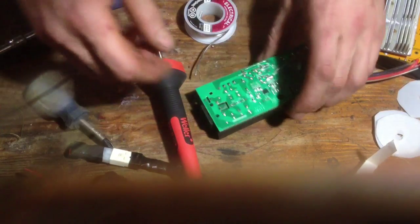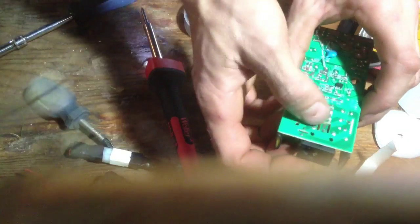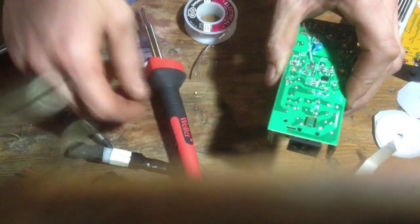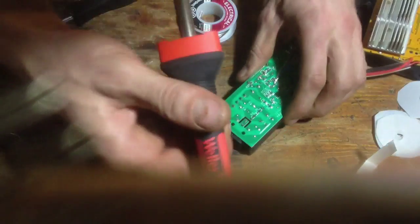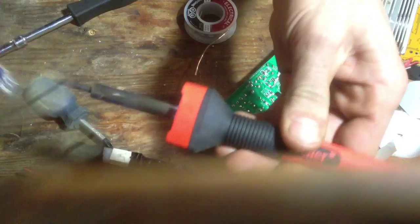Alright guys, locate your tab like I just showed you there - that's the one there I need to solder. Clean my tip up here a bit.